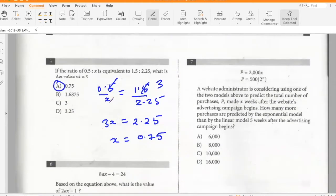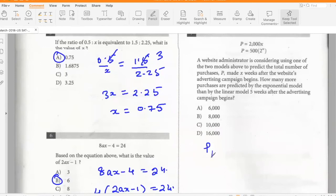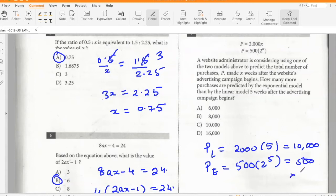A website administrator is considering using one of two models to predict total purchases x weeks after an advertising campaign begins. How many more purchases are predicted by the exponential model than the linear model at five weeks? The linear model gives 2000 × 5 = 10,000, and the exponential model gives 500 × 2⁵ = 500 × 32 = 16,000. So the exponential model predicts 6,000 more.